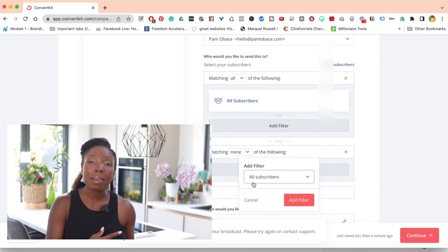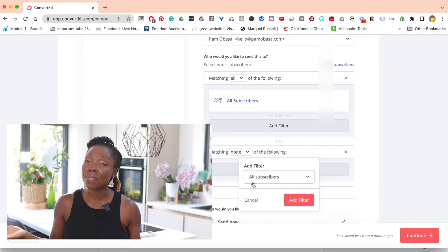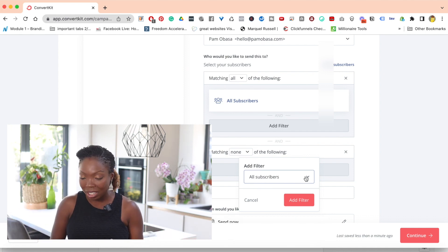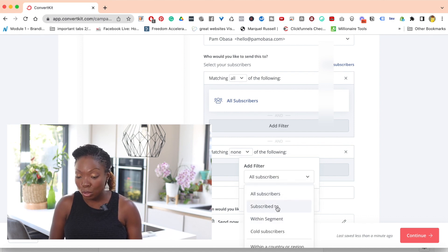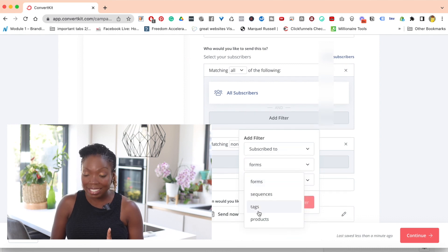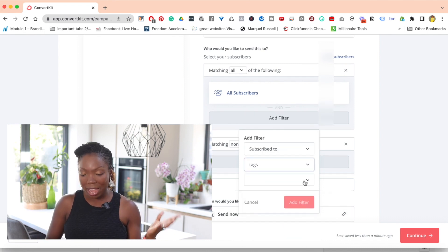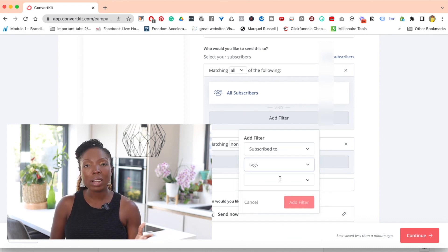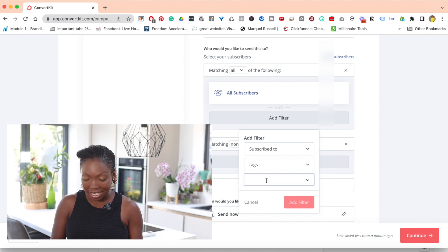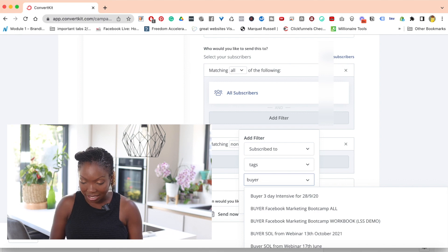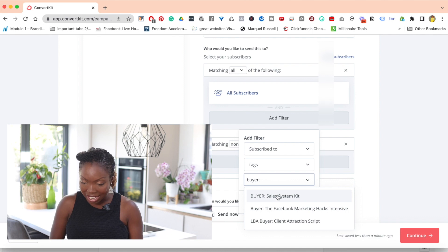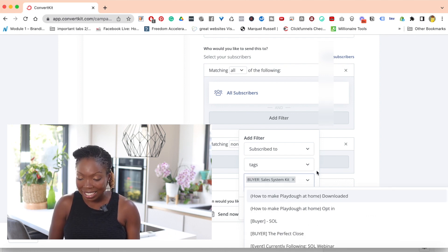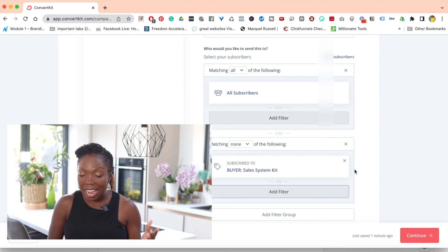And then if you remember earlier, we created a tag. So now we need to find that tag and then add that in. I'm going to click on this dropdown. I'm going to click on the subscribed to, and then instead of forms, I'm going to hit the dropdown and select tags. Now I'm nearly there. Once I have done this, I've got this last section. Now I need to find the tag. So I'm going to start typing until I find the tag. The tag was called buyer sales system kit. So it has shown up thankfully. I'm going to now select that and then I'm going to click on add filter. And now that filter is going to send.